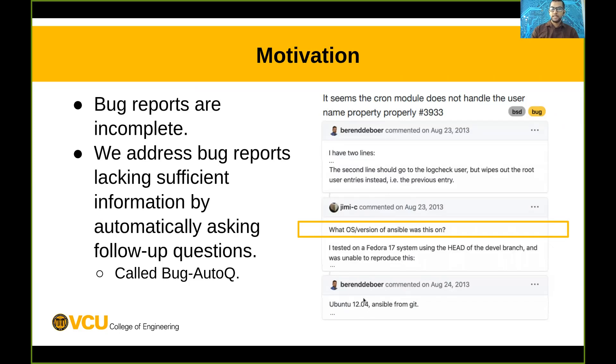We propose a system. We call this system Bug Autocue. The system automatically asks follow-up questions when bug reports are lacking sufficient information.